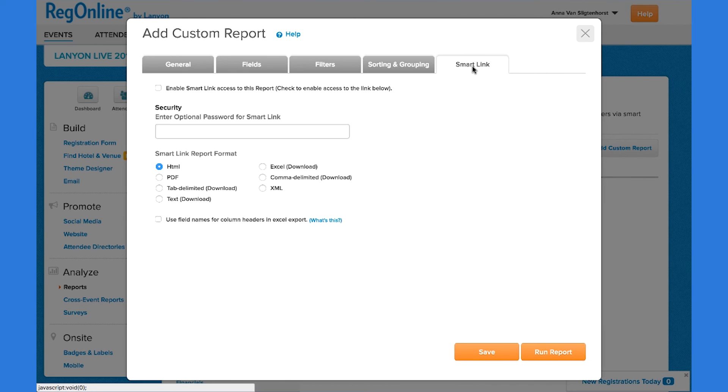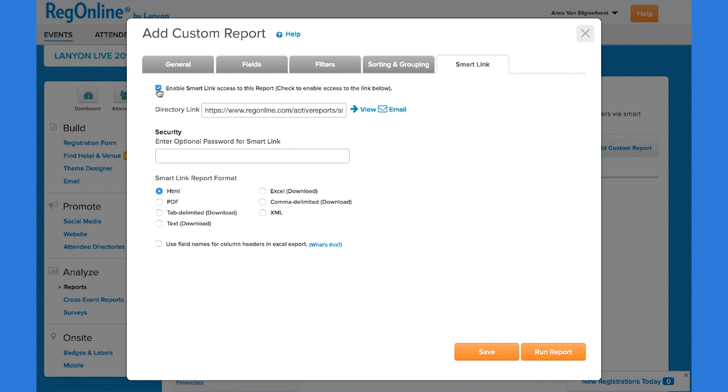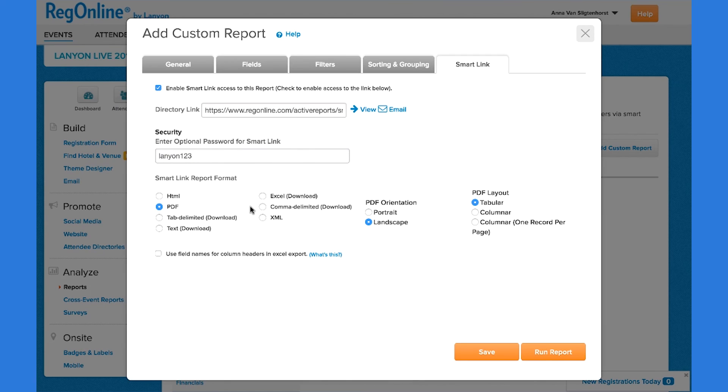RegOnline provides smart link capability so that you can easily share the report with event stakeholders. You can include a password for added security and choose the format that you want the recipients to see the report in. And then we simply run the report.